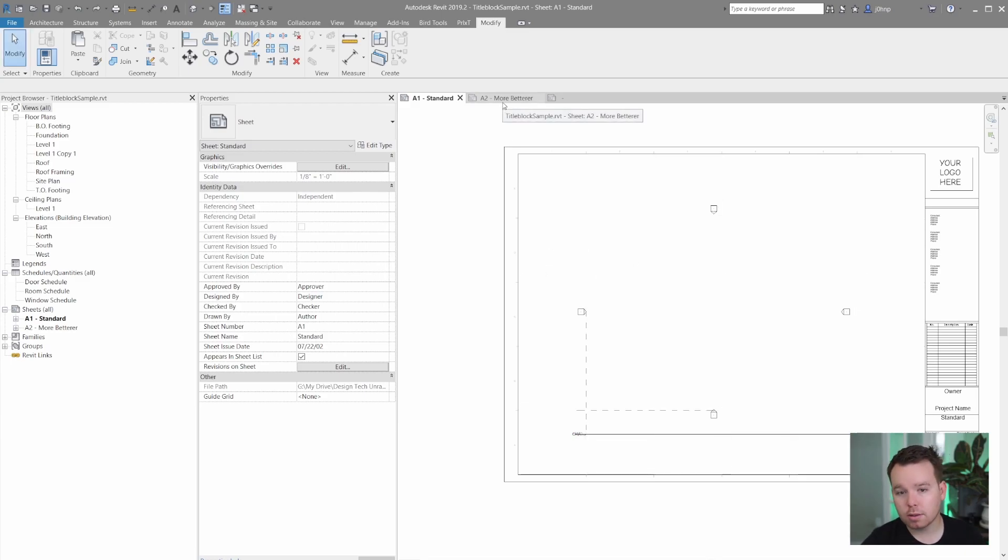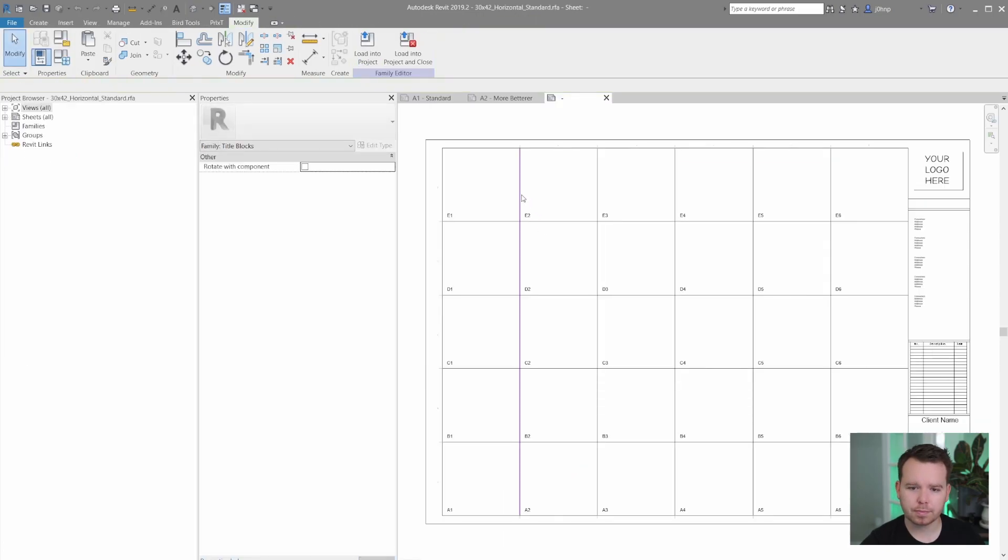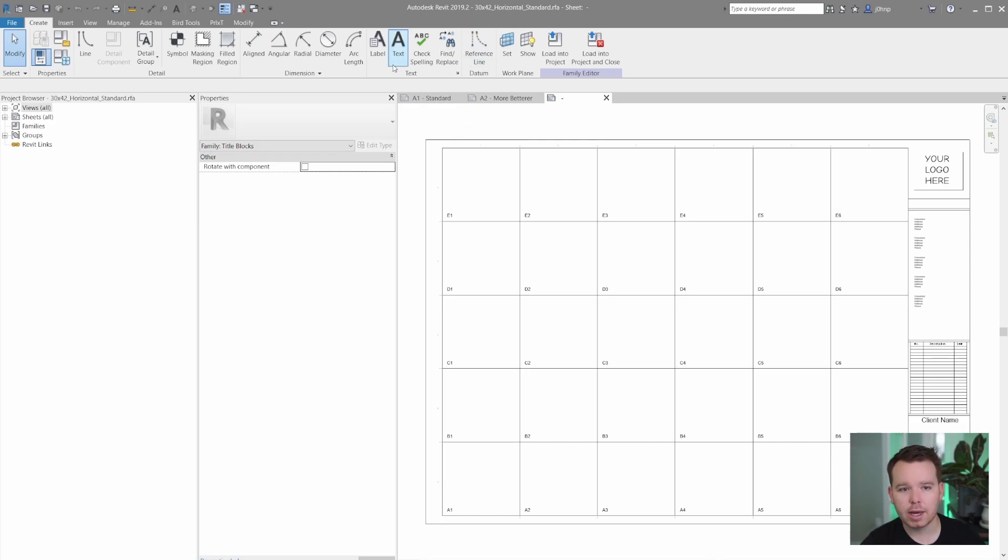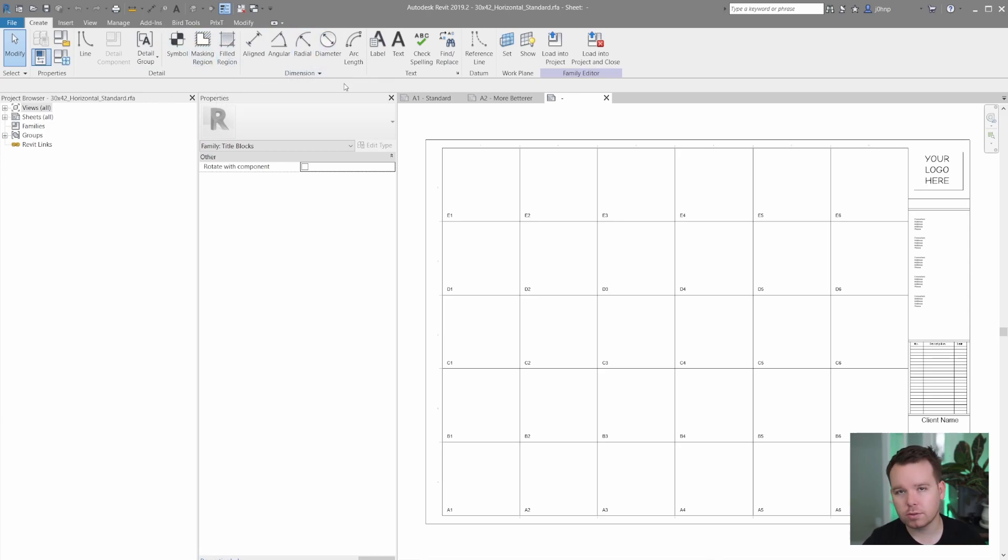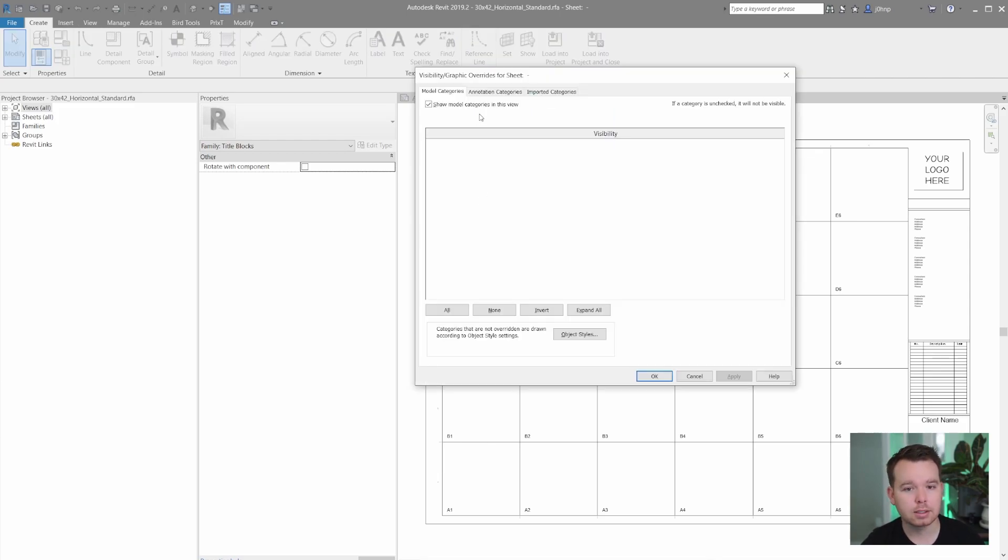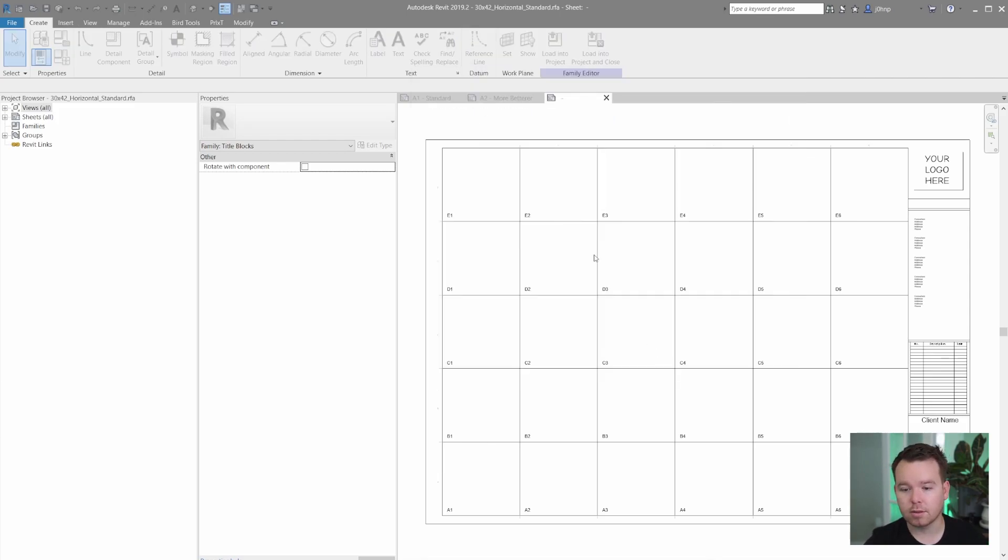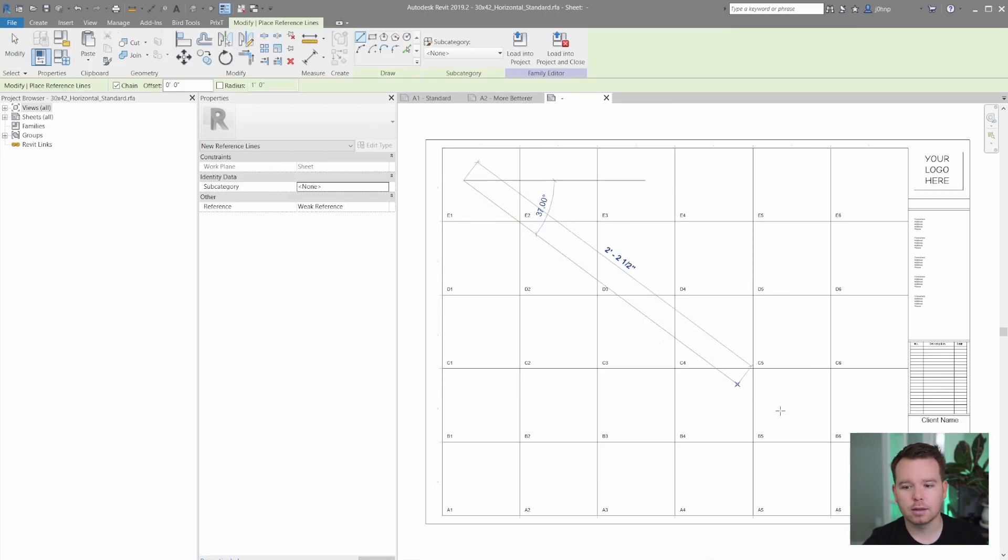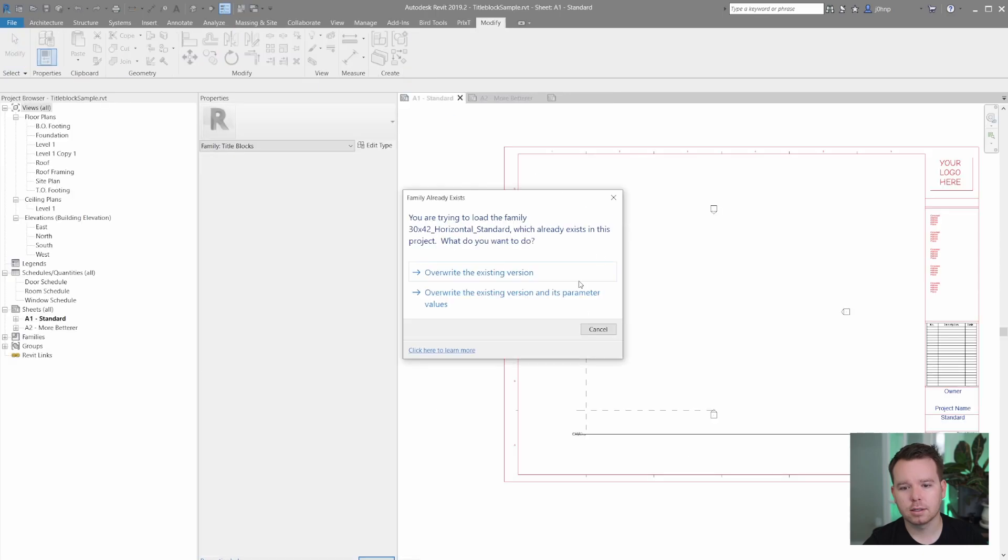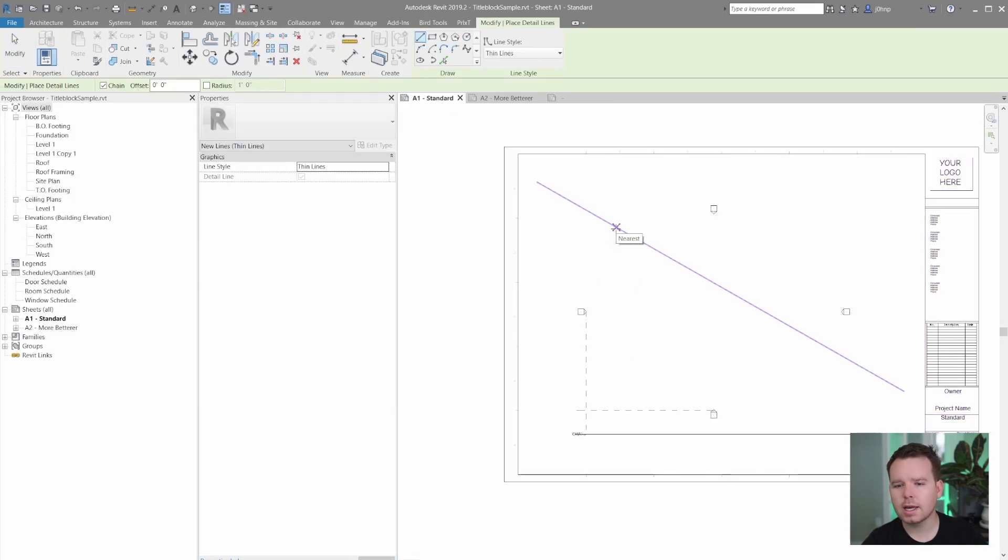But there's a way better way. So if I were to edit this title block we can see that if I go to the create tab I'll notice that I have options to create lines, masking regions, filled regions and so on. There isn't a portion in here to create reference planes. There are reference lines which are fine. So if I were to create a reference line I'll just create it very obvious. We'll see that that does snap. That's pretty good.